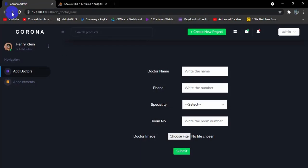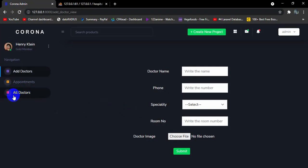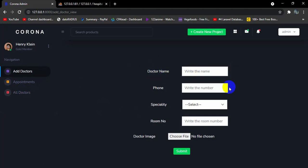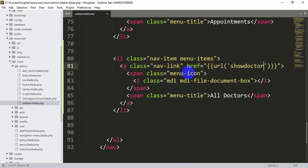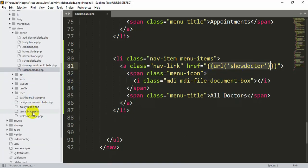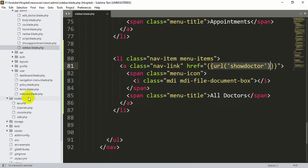If we refresh in the browser, we can see a new option called 'All Doctor'. When we click 'All Doctor' it should show us all the doctors. Let's go back to the code — in the href we'll set it to 'show-doctor'. Now we will create this show doctor URL, so we'll go to routes/web.php.